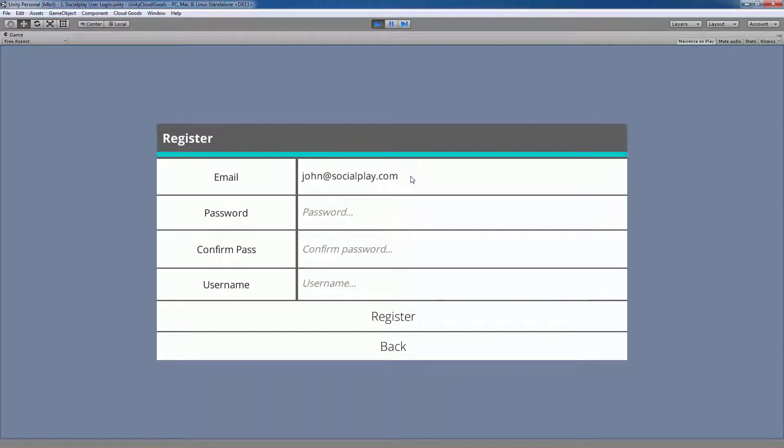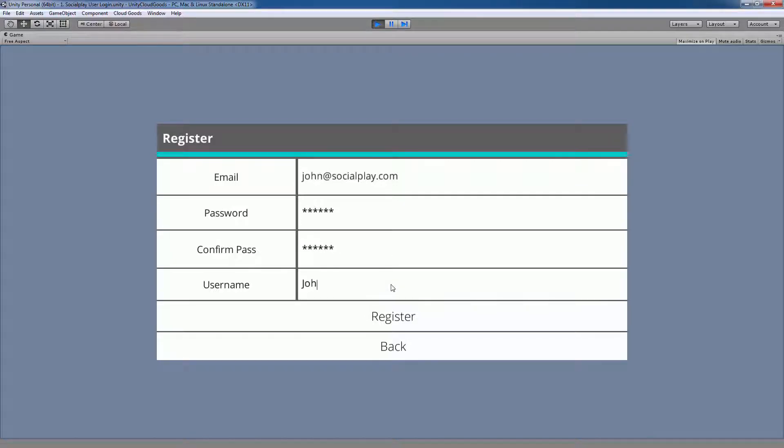Registering will require an email, password, and username. Once a player has registered, they'll receive an email asking them to activate their account.